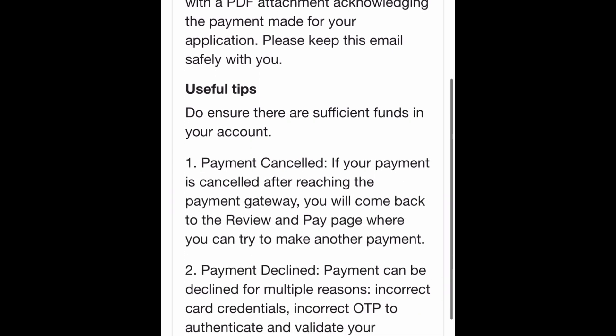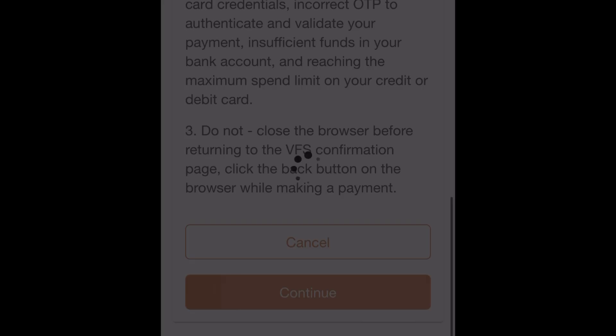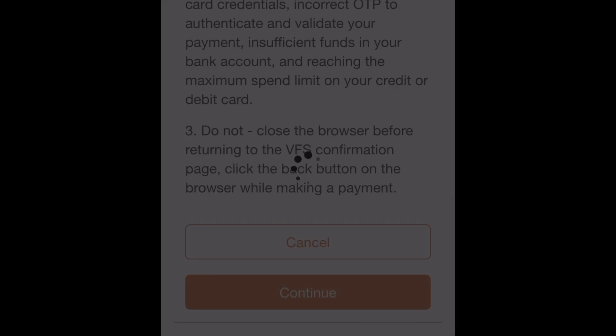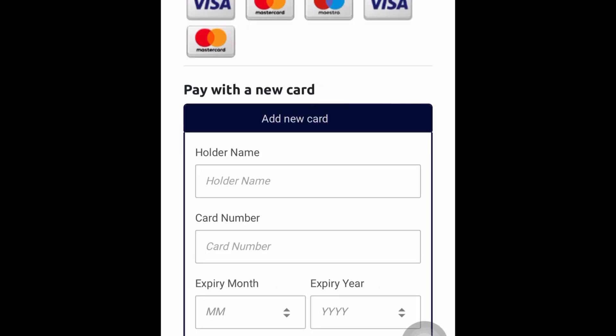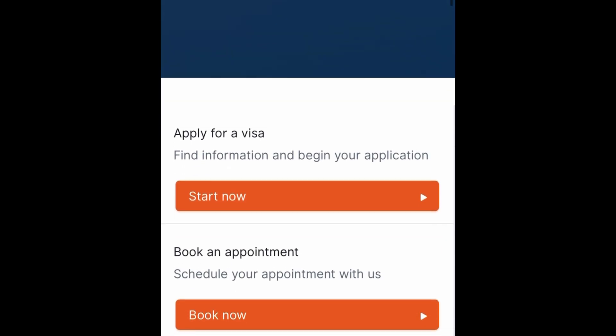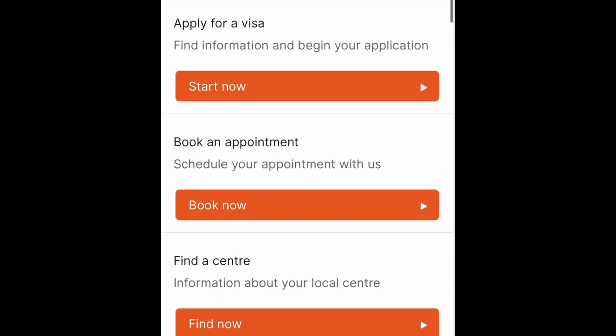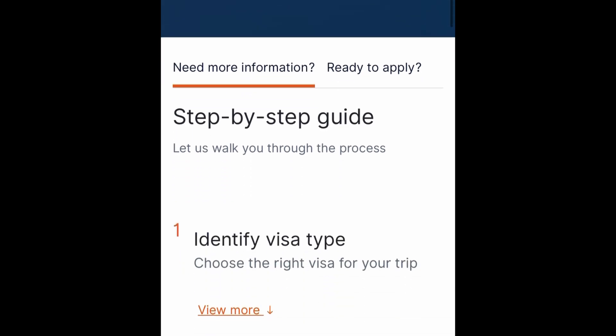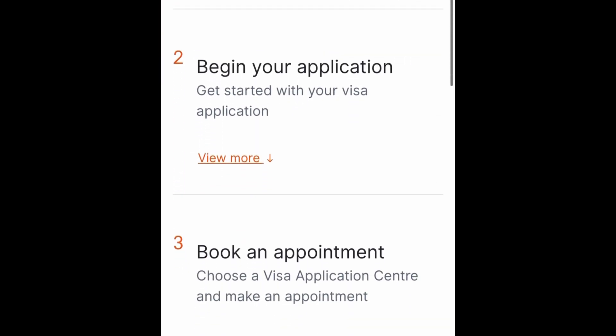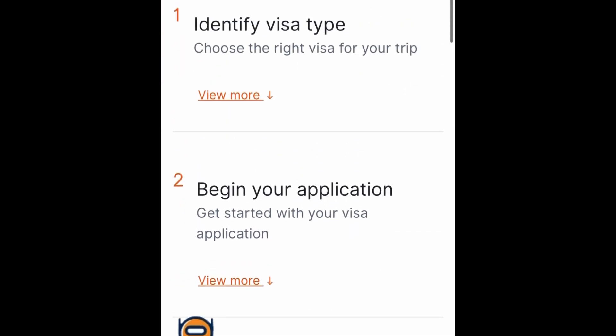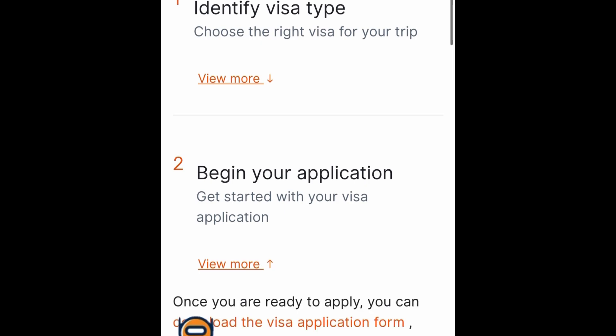If you want to confirm the payment successfully, you can receive the confirmation page in your email. You can also pay the visa fee of 1.75 per person.